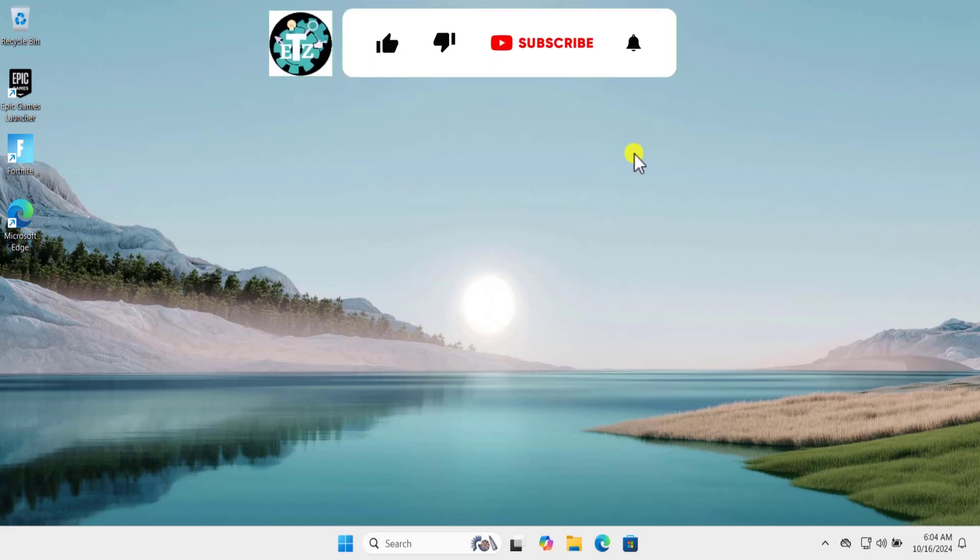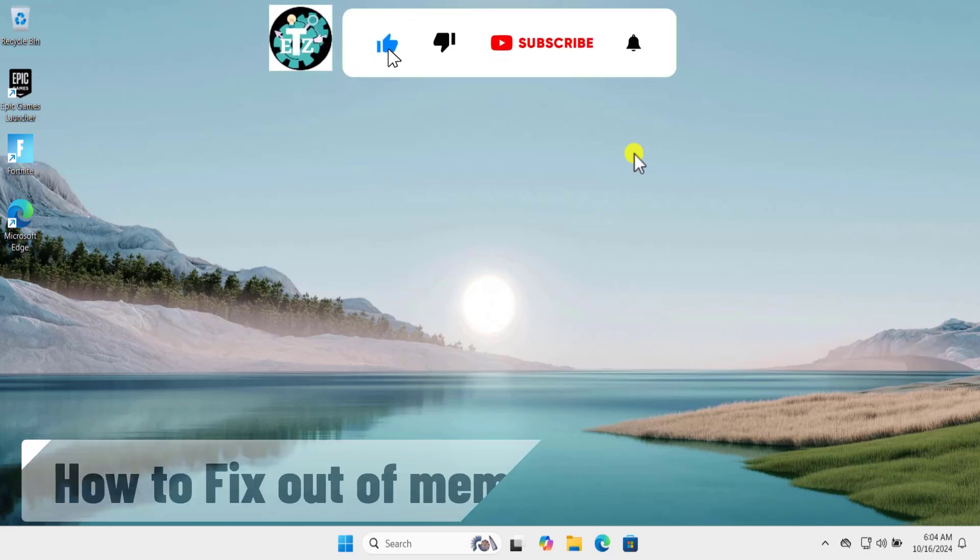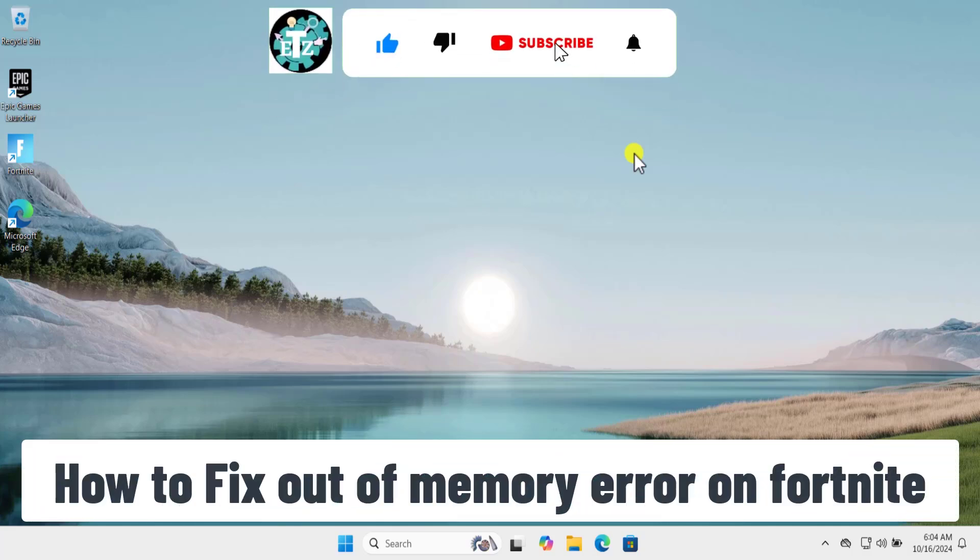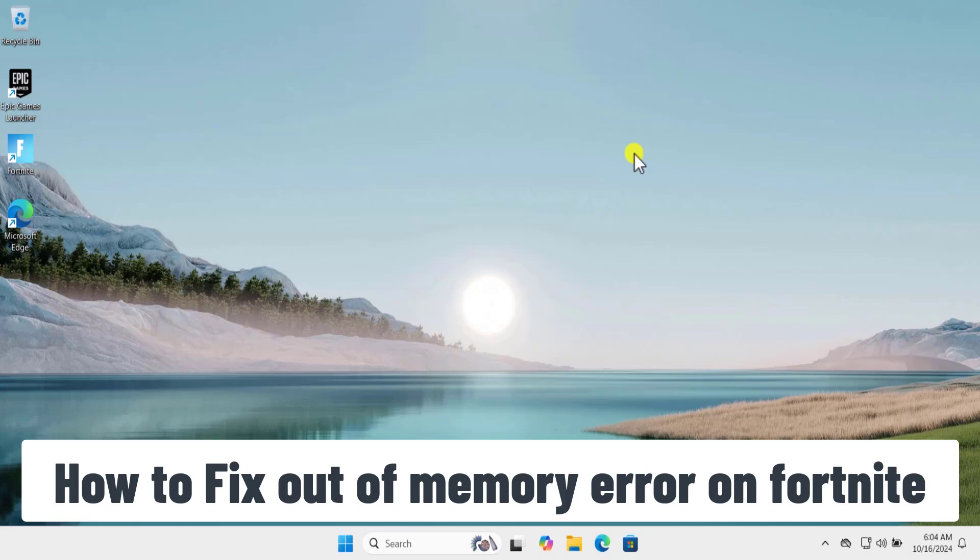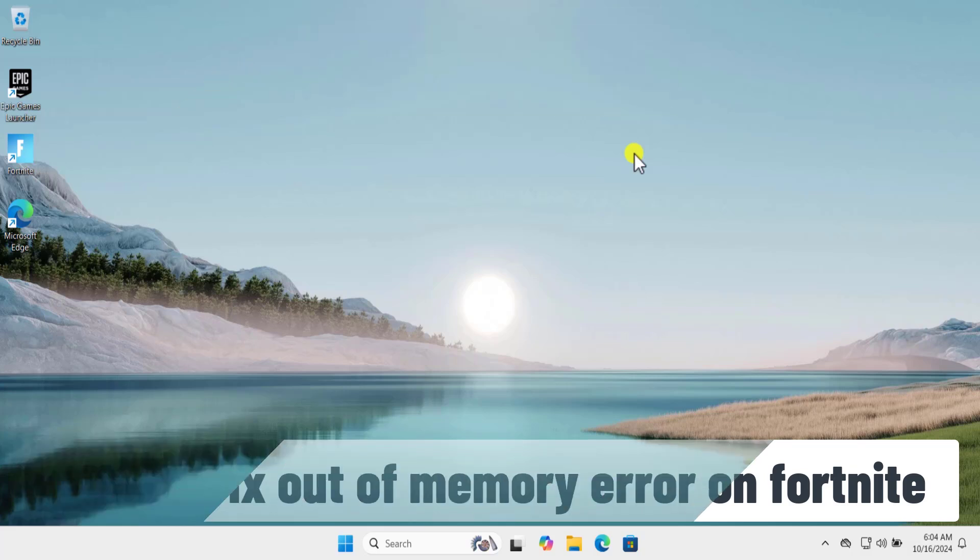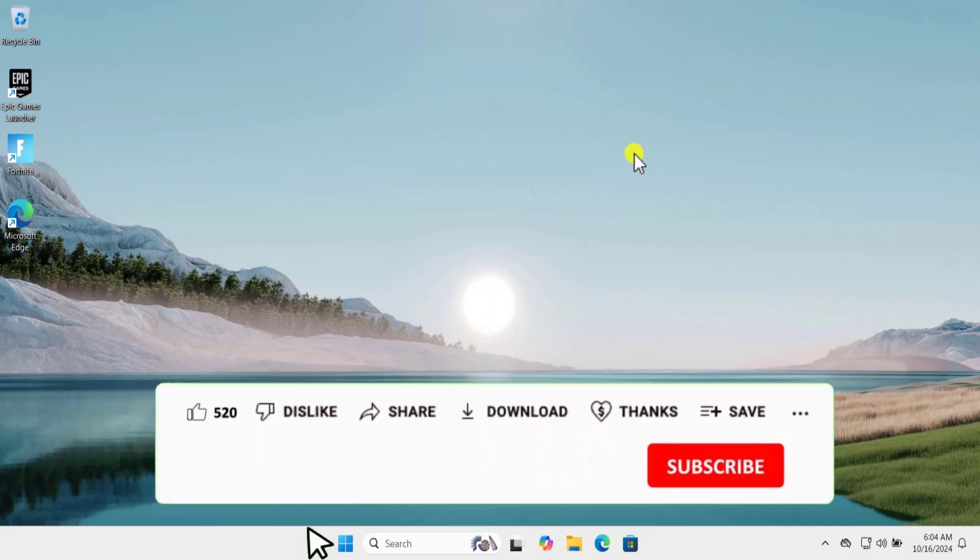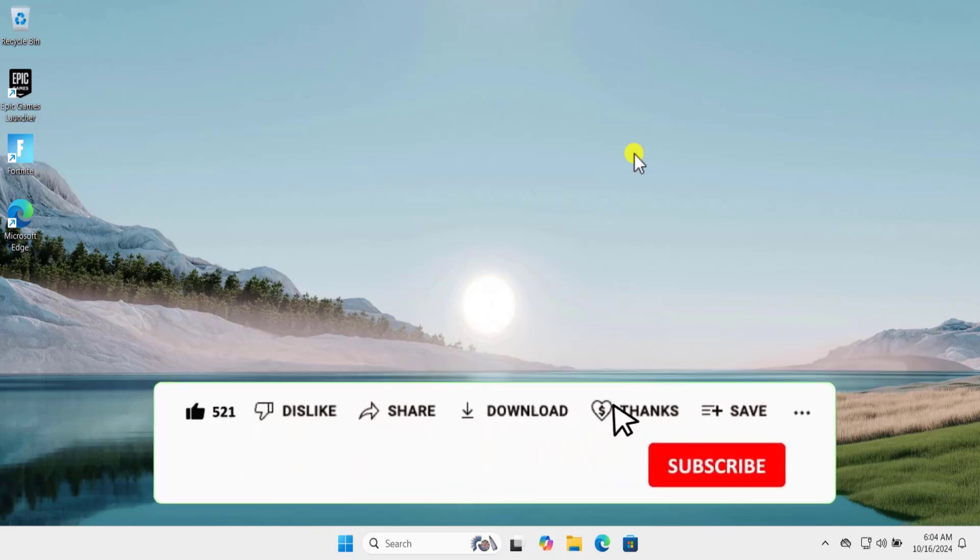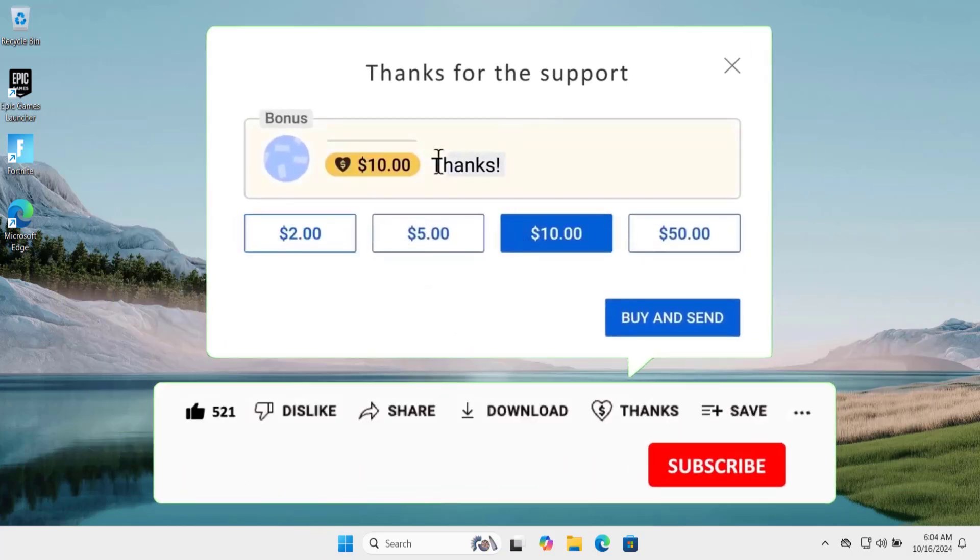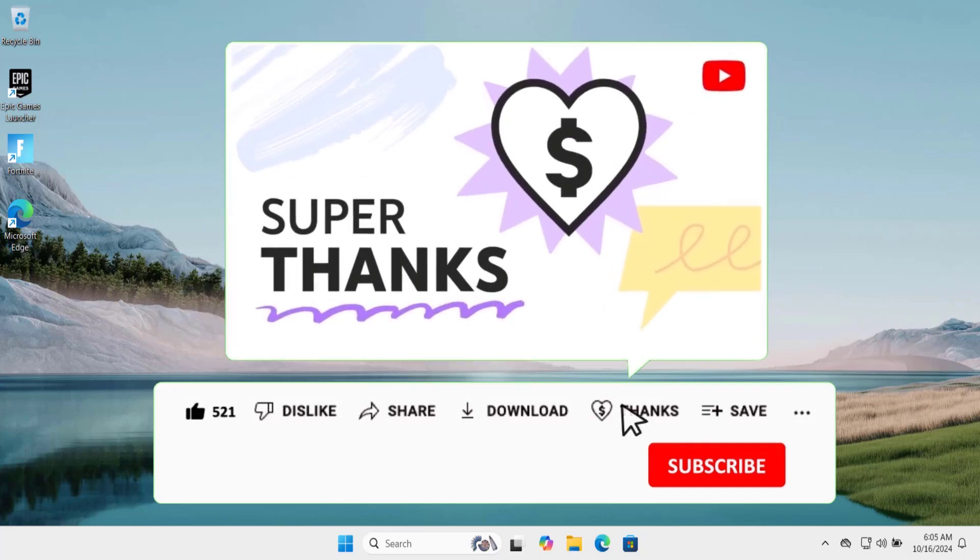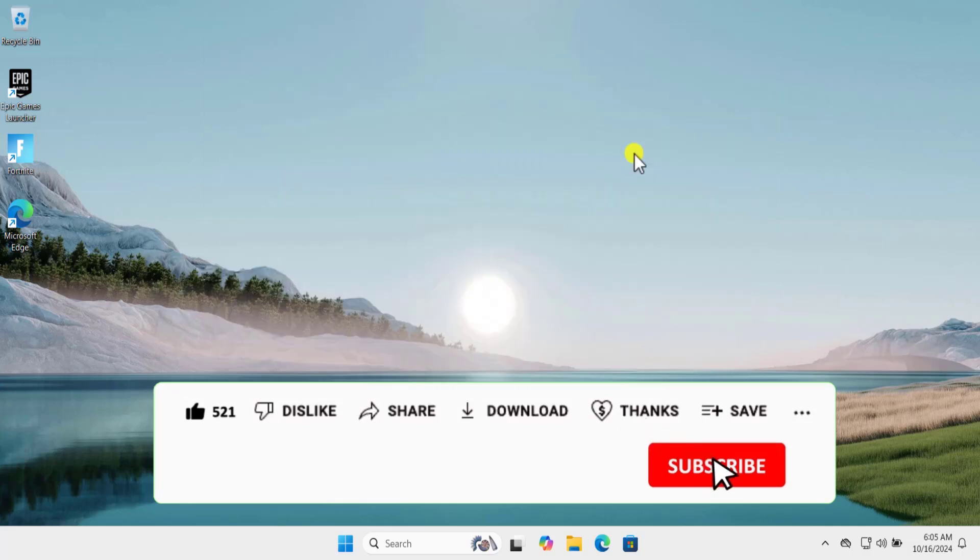In this video we will talk about out of memory error on Fortnite. We will talk about the methods and steps really quick in this video, and we have done all the research on behalf of you so that you do not have to go to any other video. I'm pretty sure your problem will get solved by following our methods, so watch the complete video.